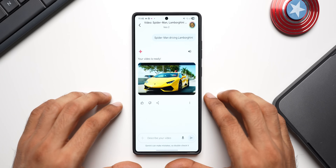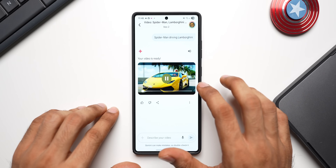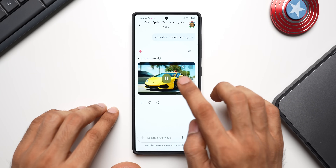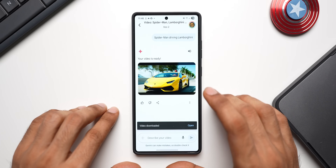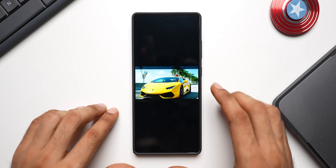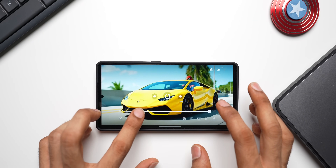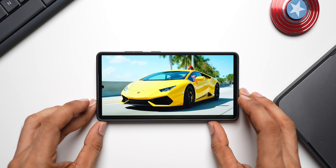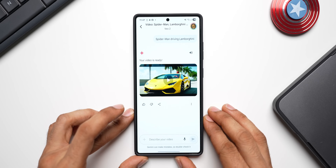This looks pretty cool — we've got the Lamborghini here and Spider-Man is driving it. It's going to be about eight seconds exactly. I'll download this and show how clear it is. Downloading in full size — let me open it in the video player and turn to landscape mode. This looks pretty cool, it's quite clear and it is also usable. This is cool, isn't it?